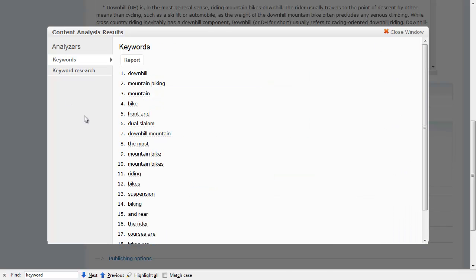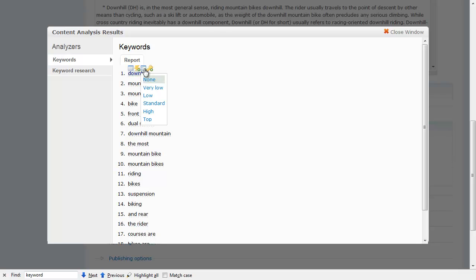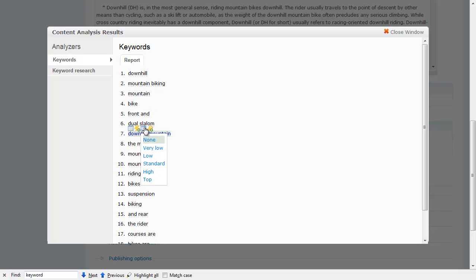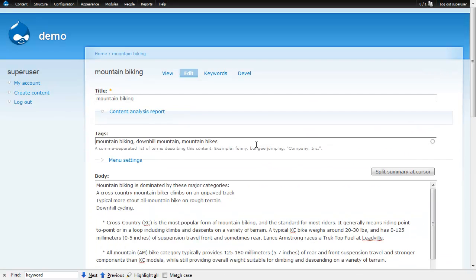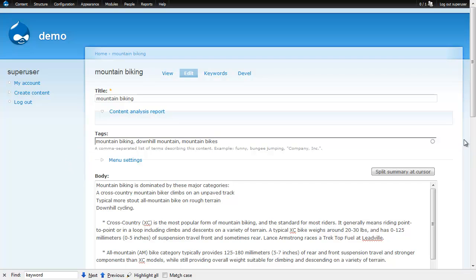Then when I find some keywords I want to focus on, the keyword research module also gives us an easy way to go ahead and tag some of these things. So let's tag 'downhill', 'mountain bikes', these kinds of things. Then when I close, I'll see that it's automatically adding them to my tagging vocabulary up here. And that's really the main use case I see for the keyword analysis module.